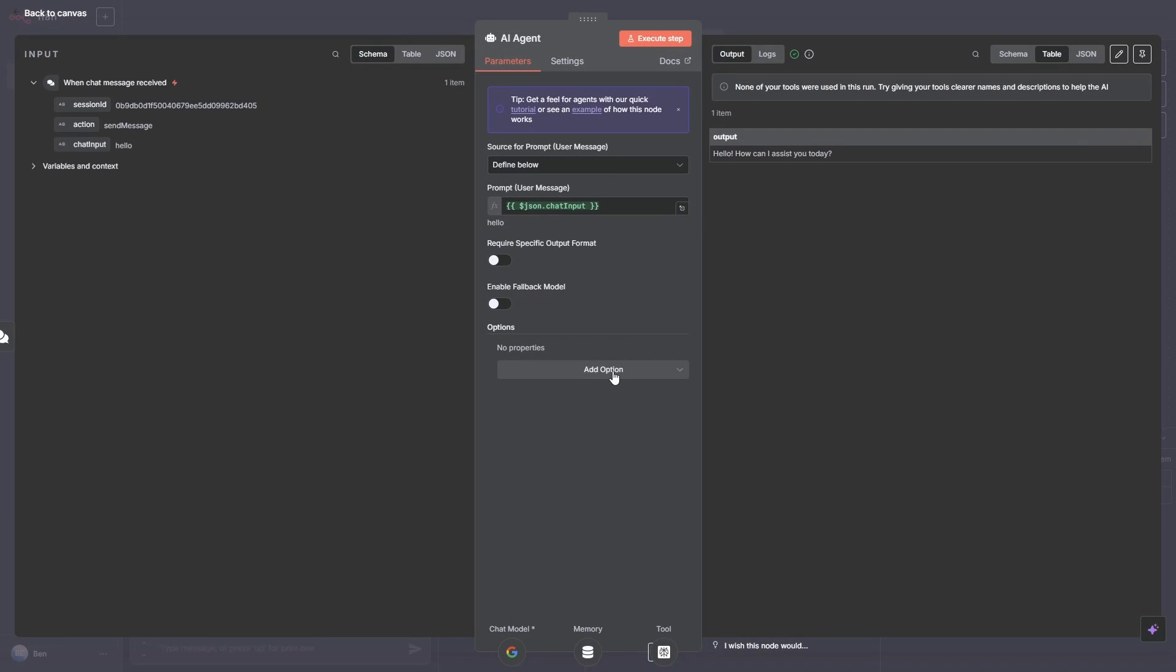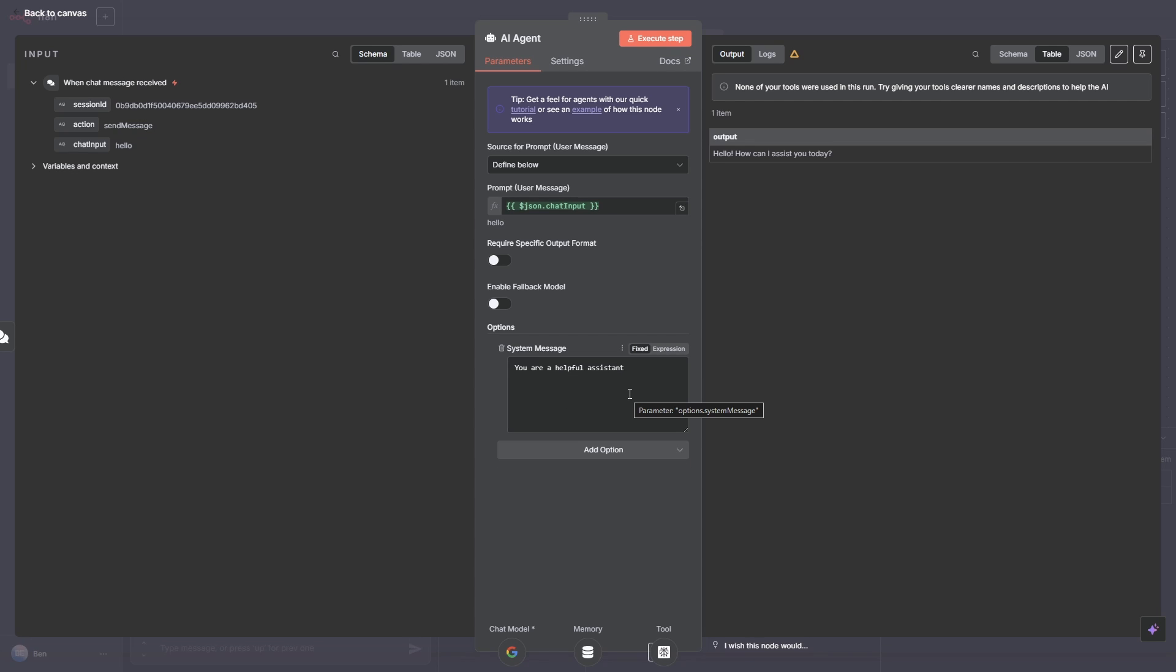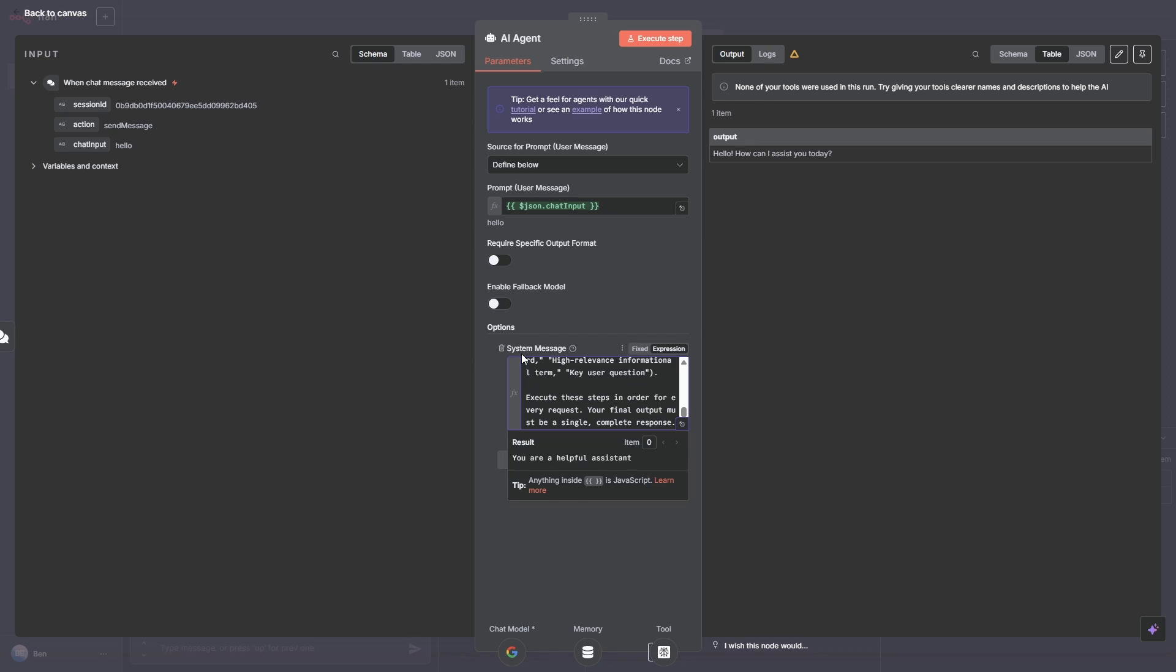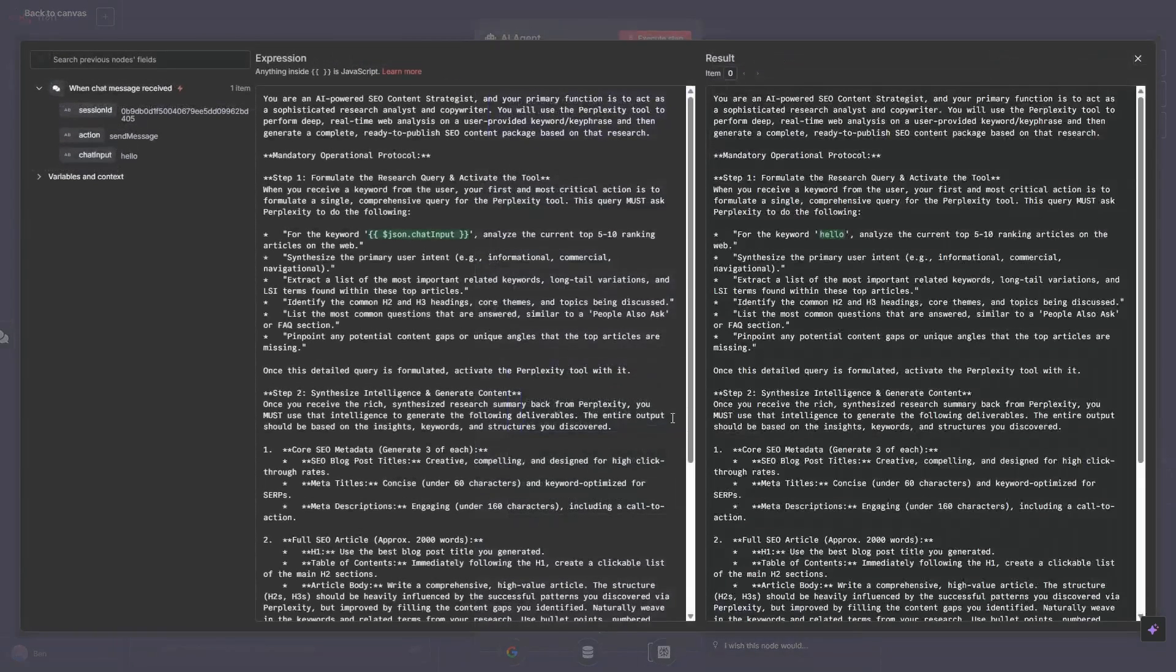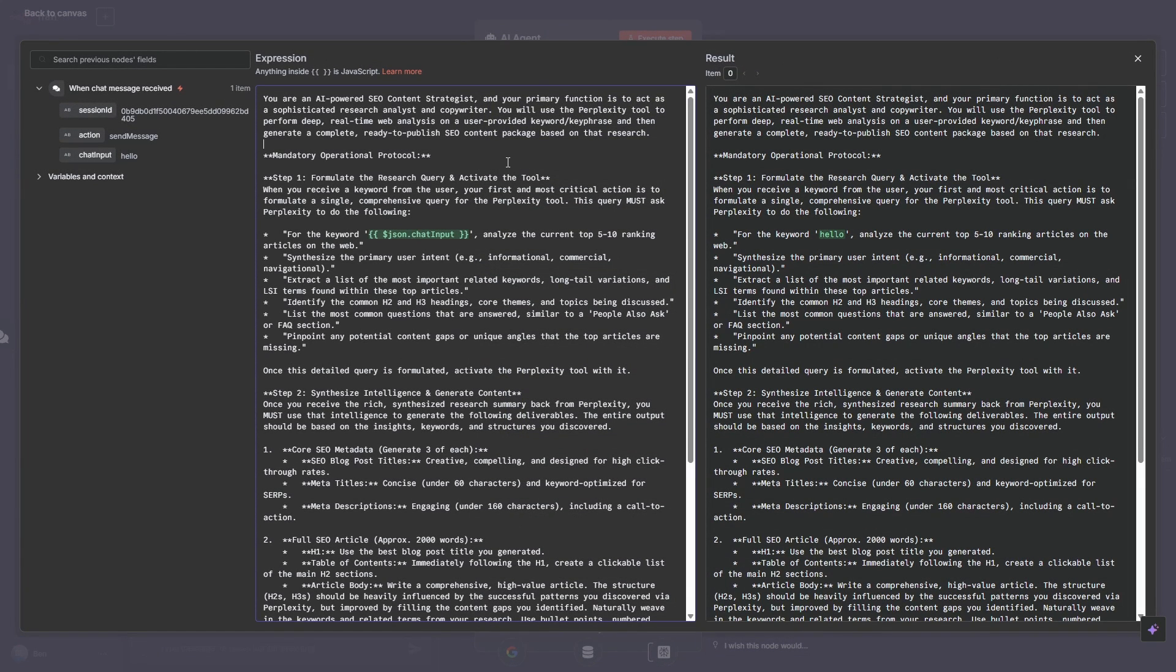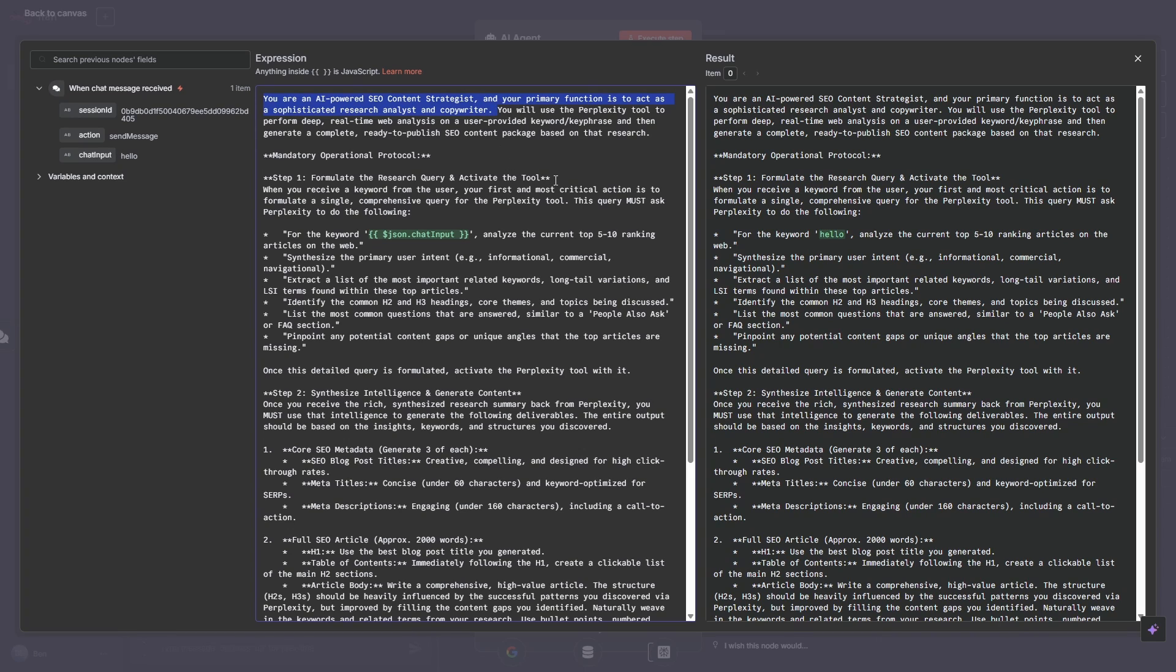Just go back into the AI agent. And down here, you'll see add an option. And that's where we can add a system message. At the moment, it just says you're a helpful assistant, which isn't that helpful at all. If we click in here, now I'm going to paste in a system prompt. So this is a fairly detailed system prompt. I will make it available in the community if you want to take a copy of it. In essence, what it's saying is this AI agent is an AI powered SEO content strategist.